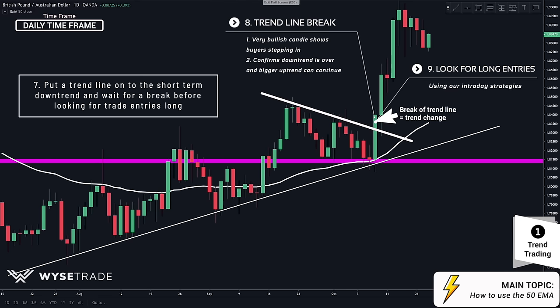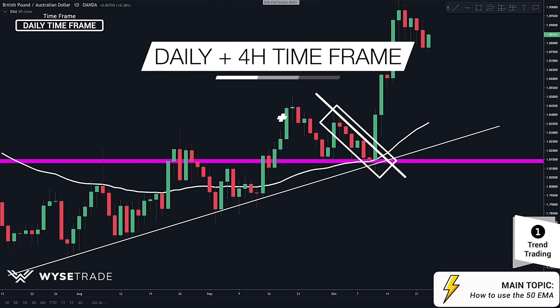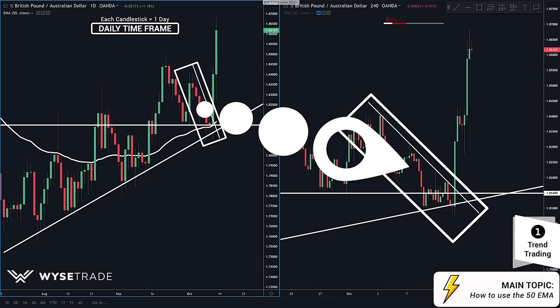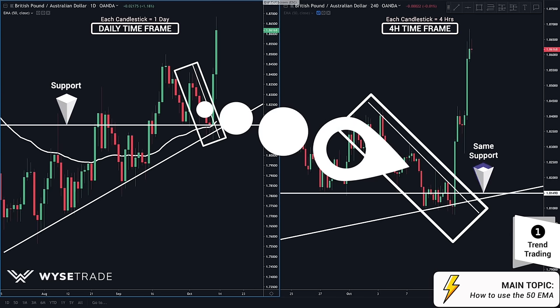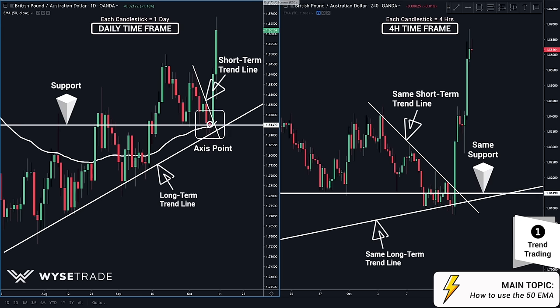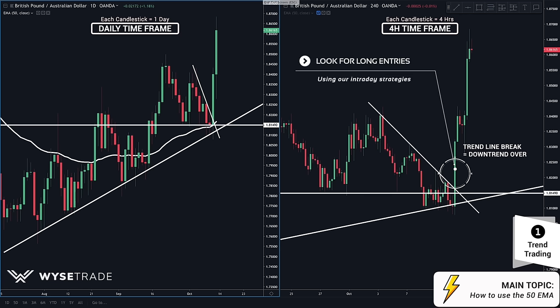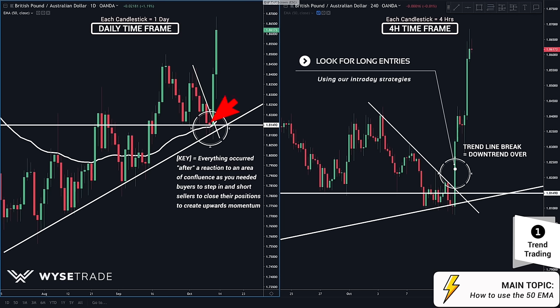For earlier entries, what we do is put a tight trend line onto this immediate downtrend and go to the 4-hour timeframe to look for a trend change to take an earlier and tighter entry. Here on the left is your daily timeframe and here on the right is your 4-hour timeframe. Here's the daily support level, here's the same support level. Here's the daily trend line, here's the same trend line. Here's the short-term trend line and here's the same short-term trend line. Here's the access point and here's the same access point. Once you had your break through the short-term trend line, your directional bias is confirmed as long and you go to the lower timeframes and start looking for long entries through breakouts and momentum plays. The most important part is that this all occurred after reaching and reacting to an area of high confluence, as you needed all those different schools of traders to enter the market to create upwards momentum, and what you are doing is riding that momentum for your trade.